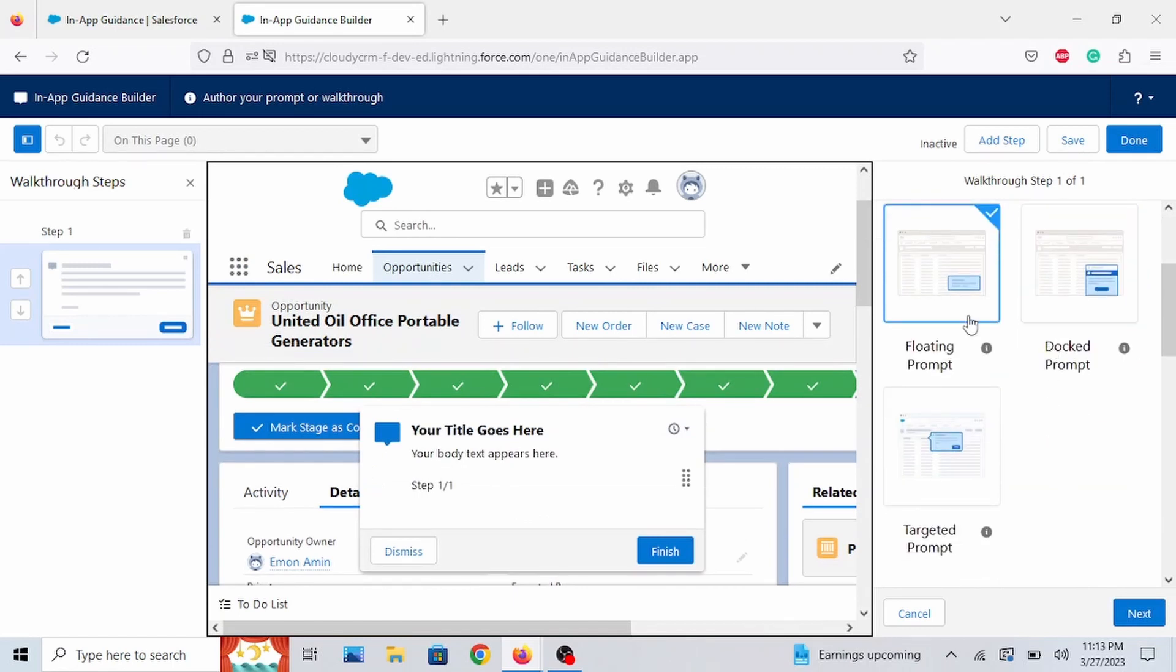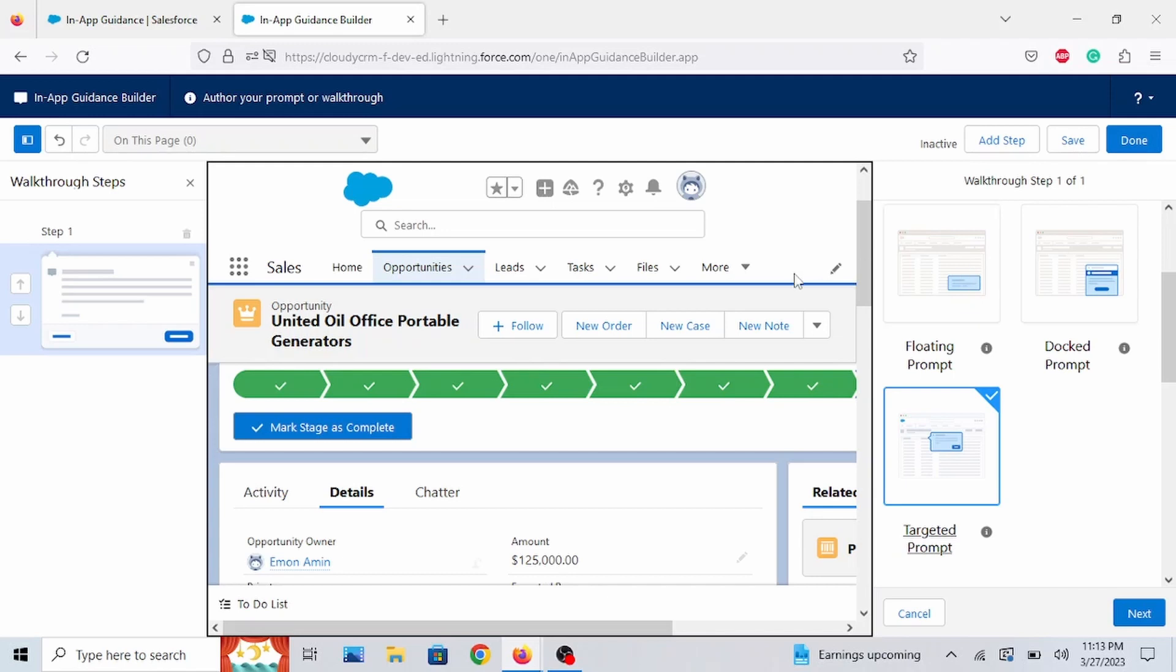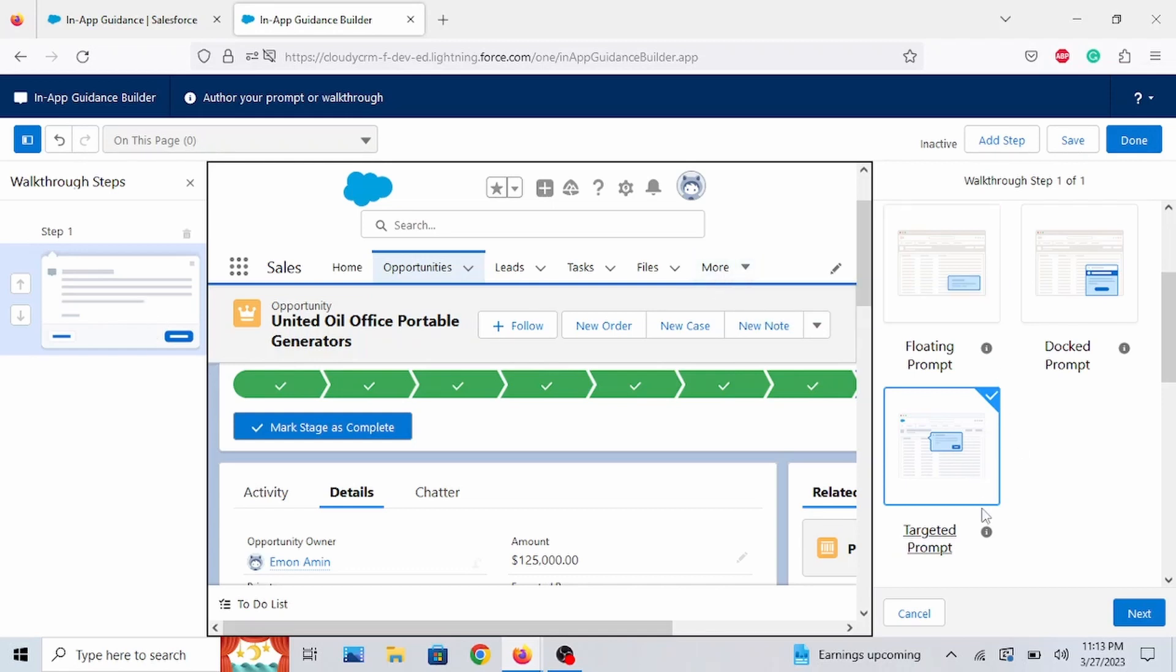And instead of floating, let's do Targeted. So before I go through this, something I do want to mention. I think walkthrough prompts are pretty cool. Because you can add multiple steps. And I believe this is the real way you can train your users. So we're going to pick Targeted Prompt. I think this is a pretty cool feature added.